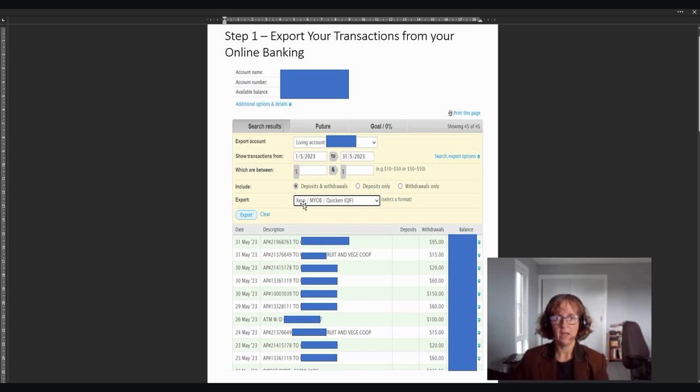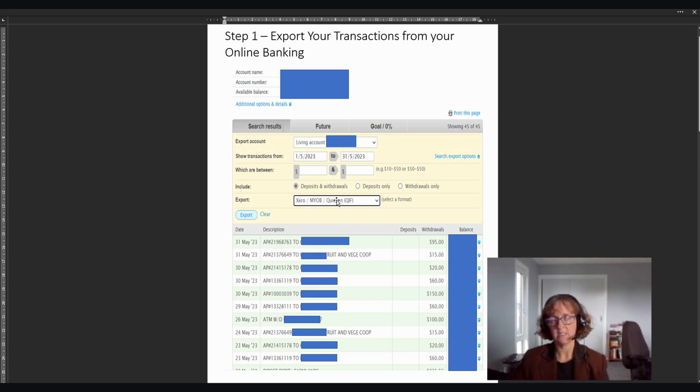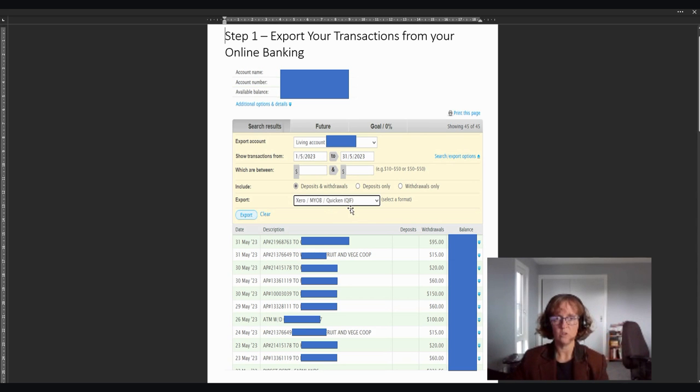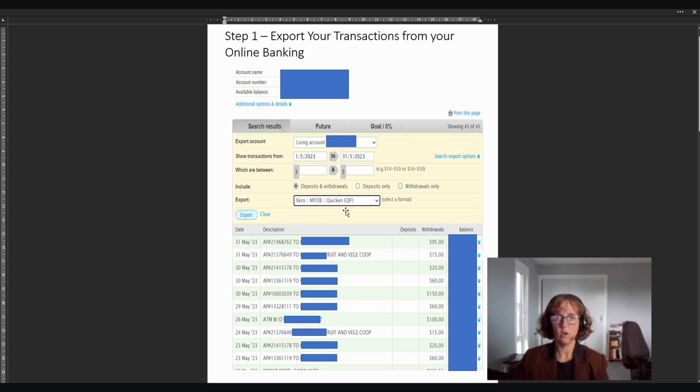And then you would come down and when you say export, it gives you a drop down box here of how you can export it. Get exported as a CSV file, as other types of files. But the best one to choose is a QIF file and that comes over really easily into HomeBank. So choose, it'll say zero, mile, quicken, QIF. As long as it's a QIF file, you'll be fine. And then you'd click export.